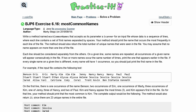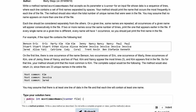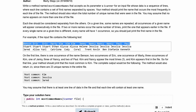We're working on a pretty big problem today - Exercise 6.16, most common names. We want to write a method named mostCommonNames that accepts a parameter of type Scanner. We'll make it public static with a return type of int. Each line contains a set of first names separated by spaces. Our method should print the name that occurs most frequently in each line, and also return the total number of unique names in the file. We assume no name appears on more than one line.